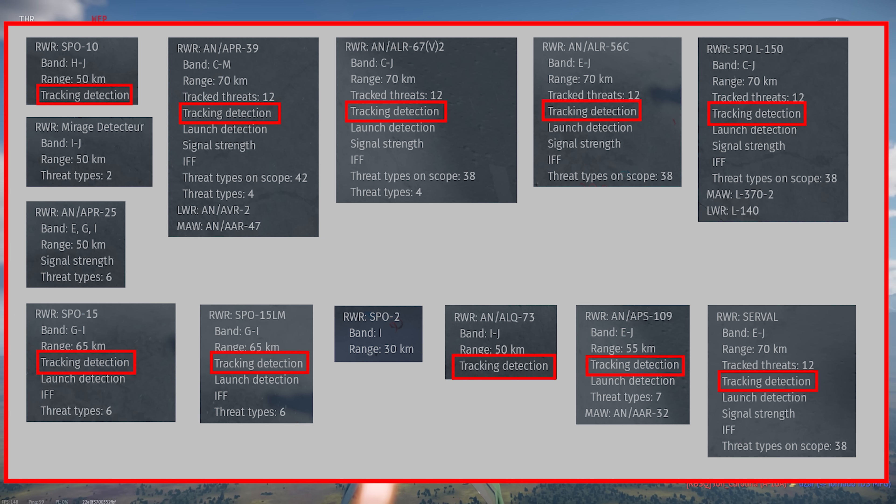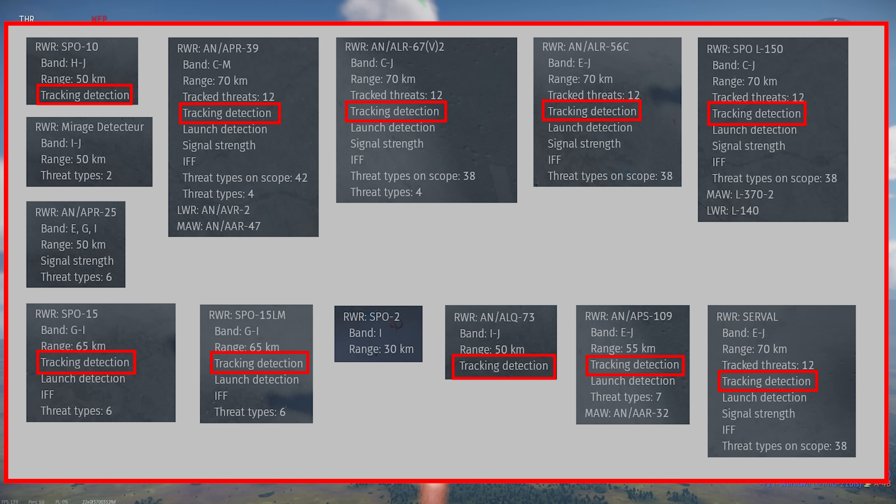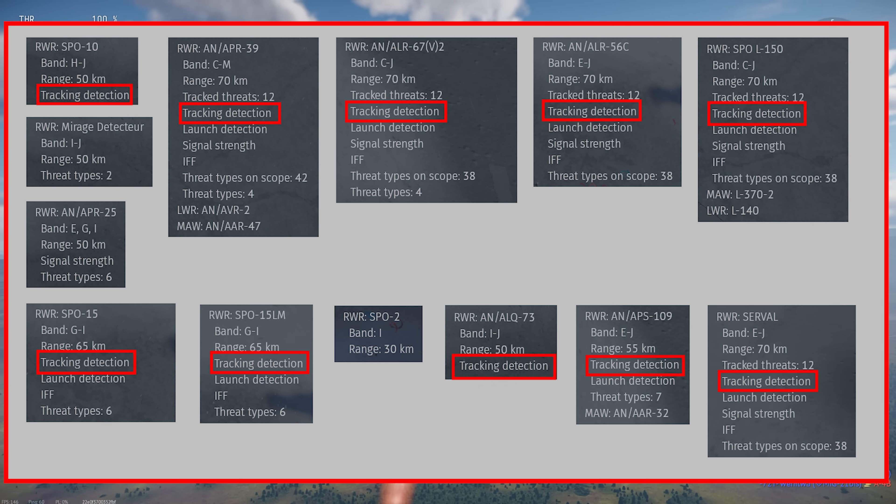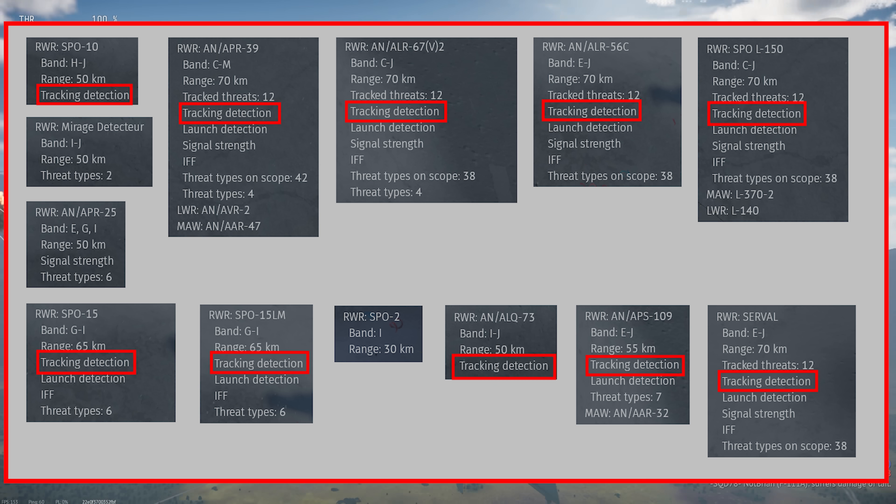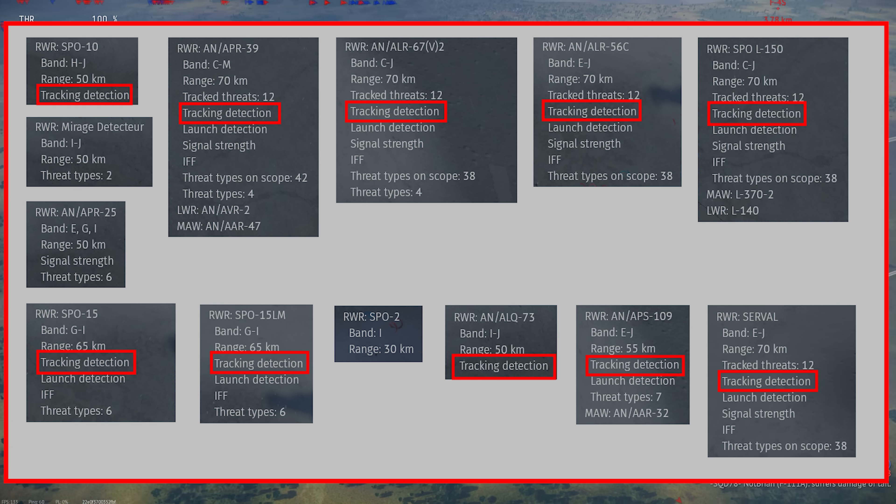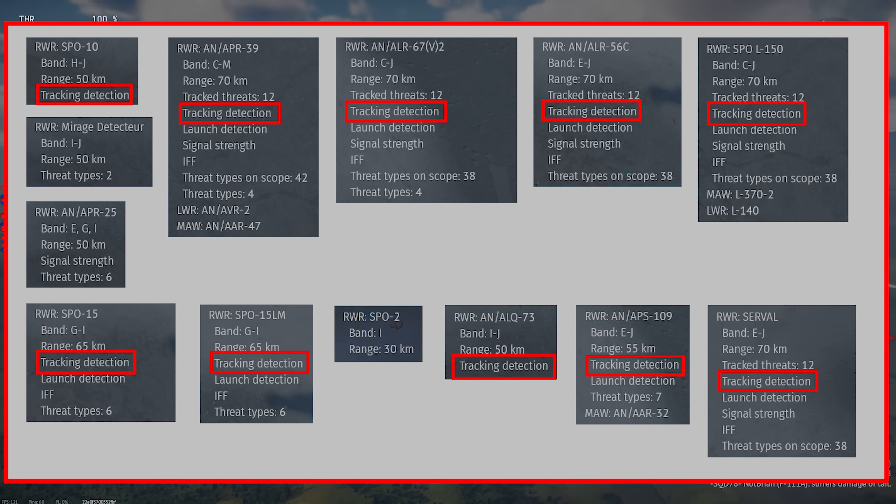Tracking detection indicates that the unit can detect when you're being tracked, that is, when a radar set has locked on. This will usually be shown as a box above the circular display.